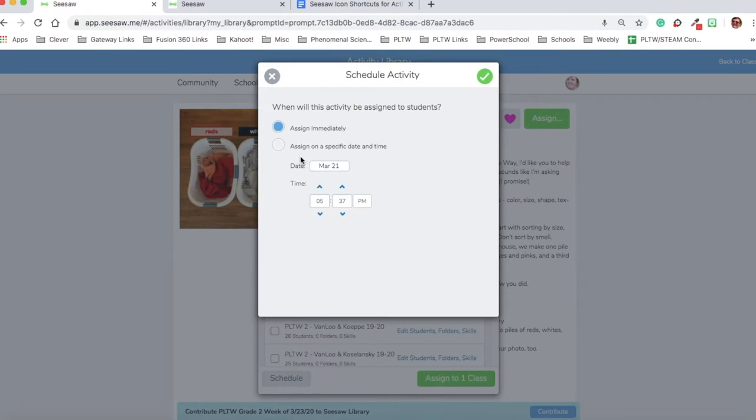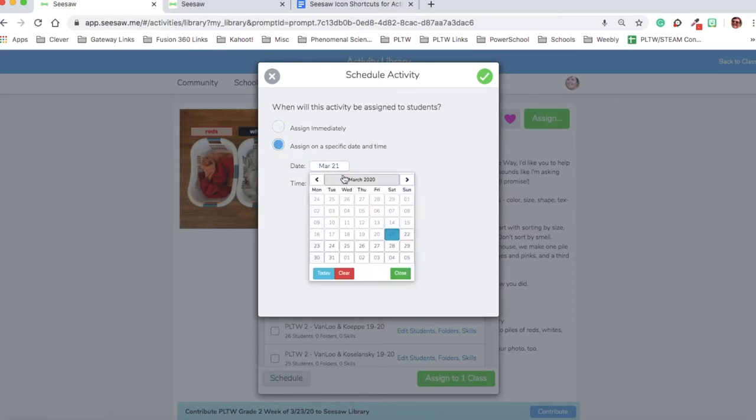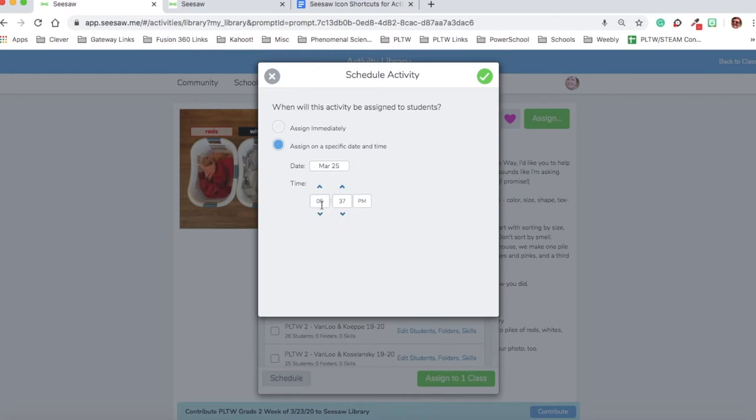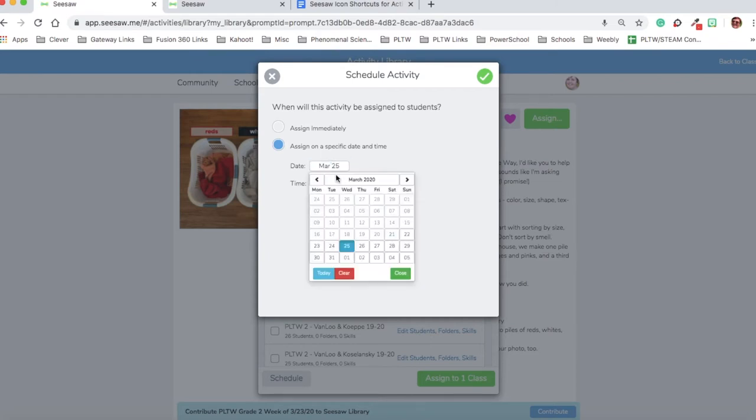Because we are assigning our Project Lead the Way assignments or activities on Tuesdays, I'm going to schedule this to assign on a specific date and time, and I'm going to make that March 25th at 7 o'clock a.m. By clicking from p.m., it'll change it to a.m.